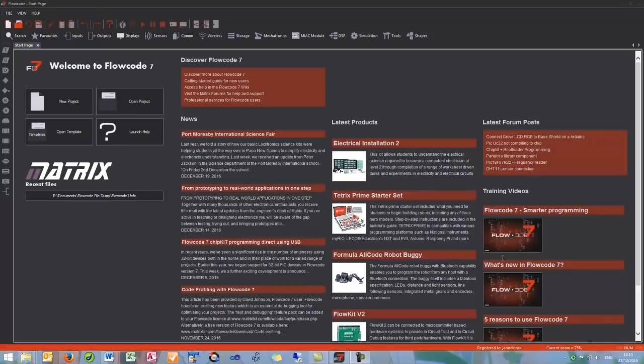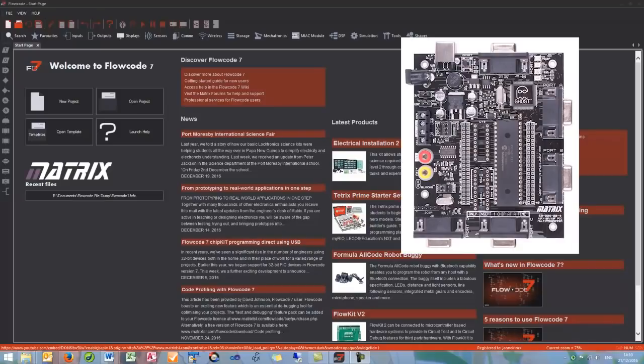Hello and welcome to Flowcode 7 tutorial. This tutorial is the first program using the EB006. In this tutorial we will be using the Matrix EB006 board and the EB005 LED board to create your first program within Flowcode.